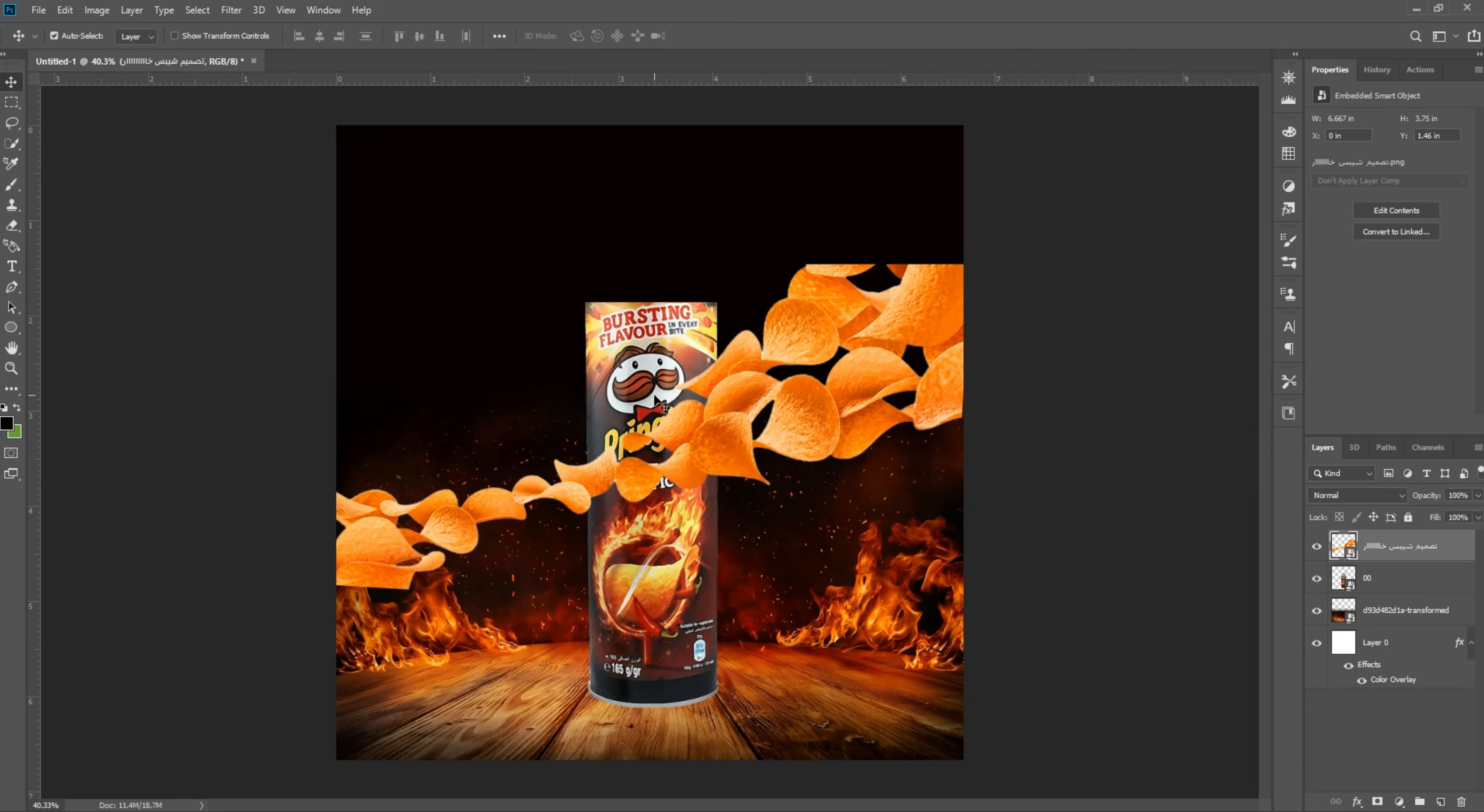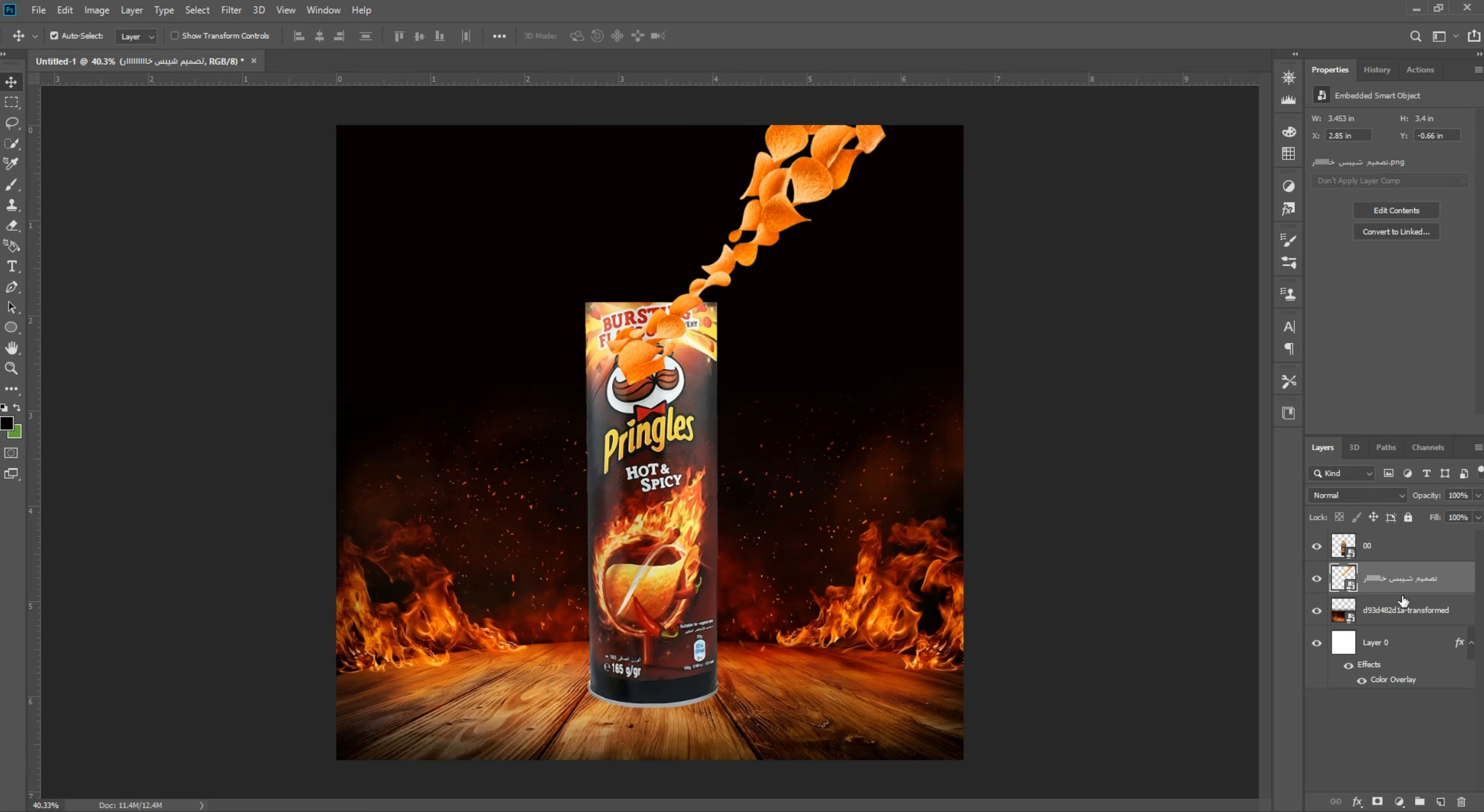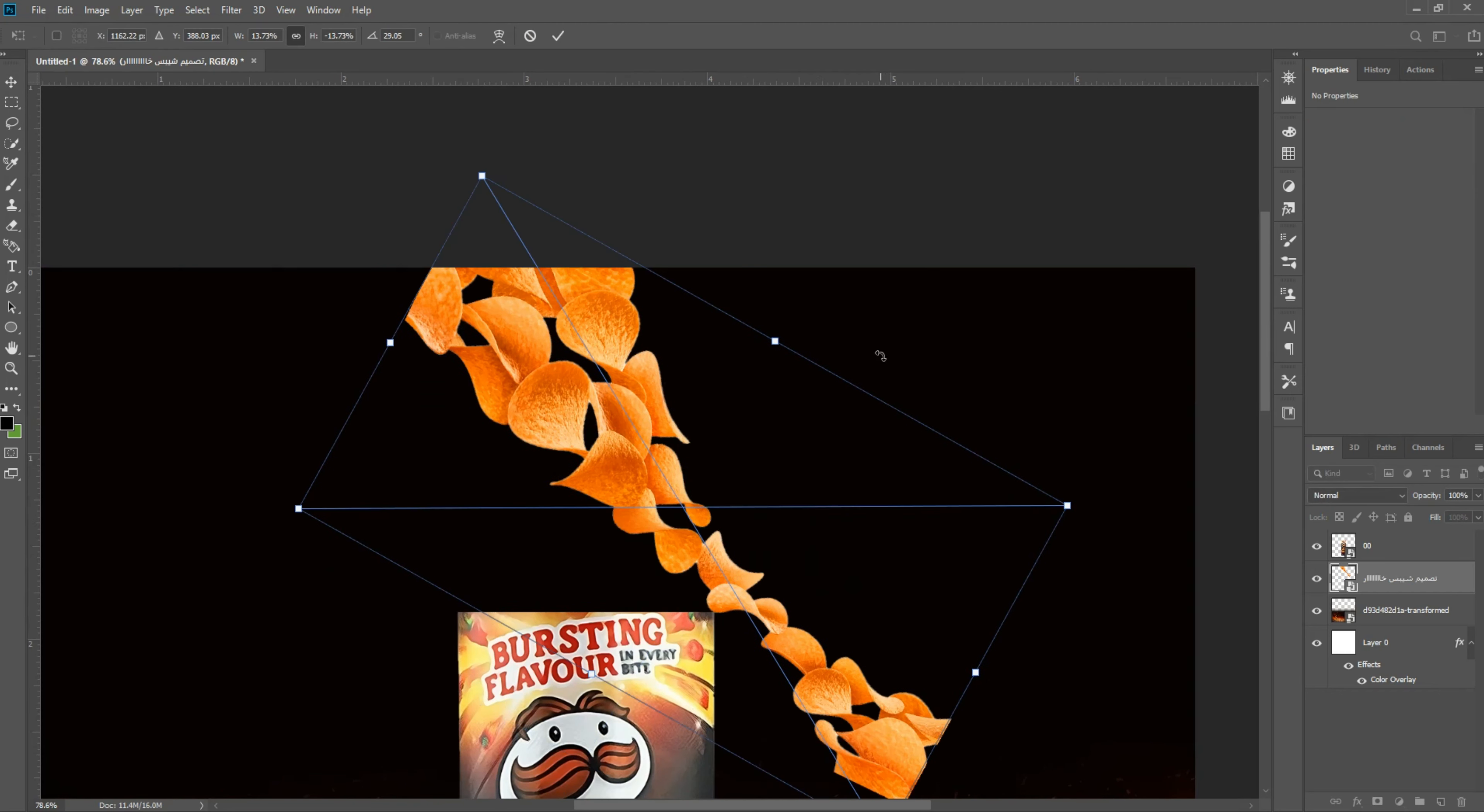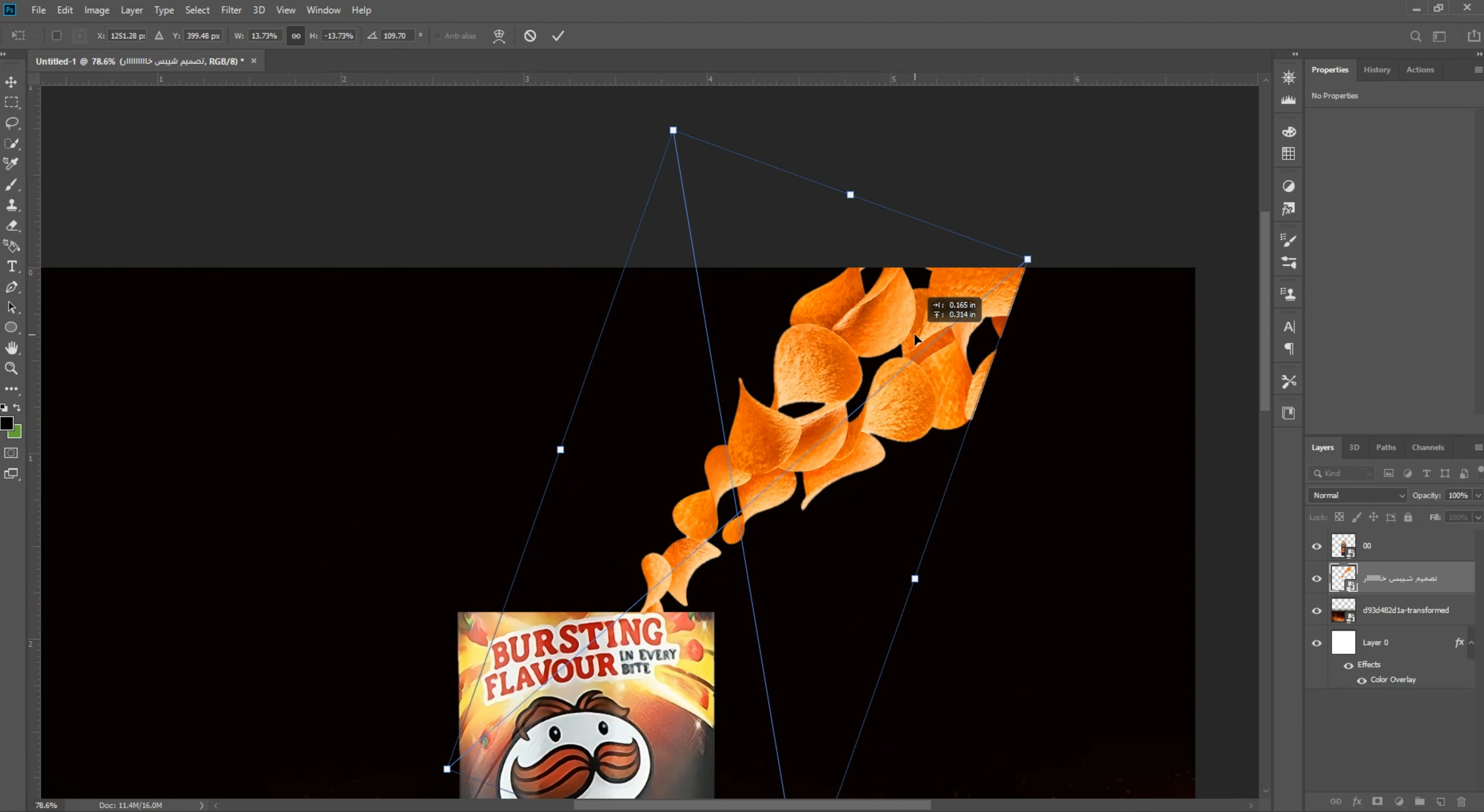Convert to smart object. Image ships flying, ctrl T, ctrl T flip.